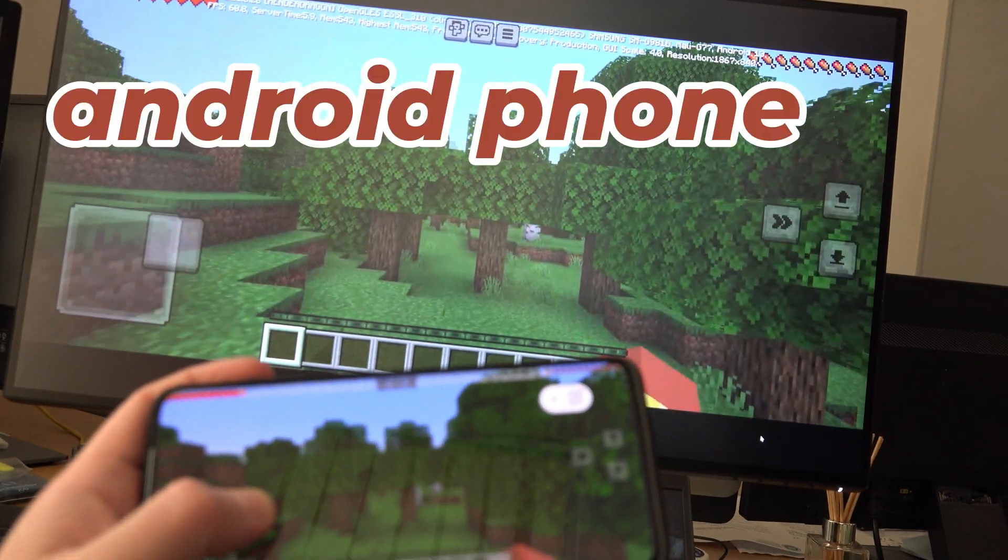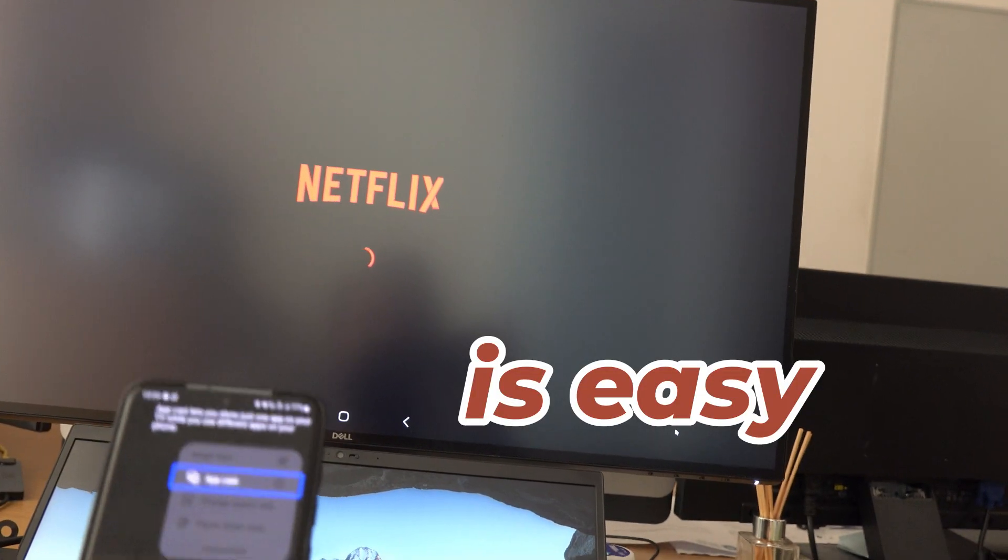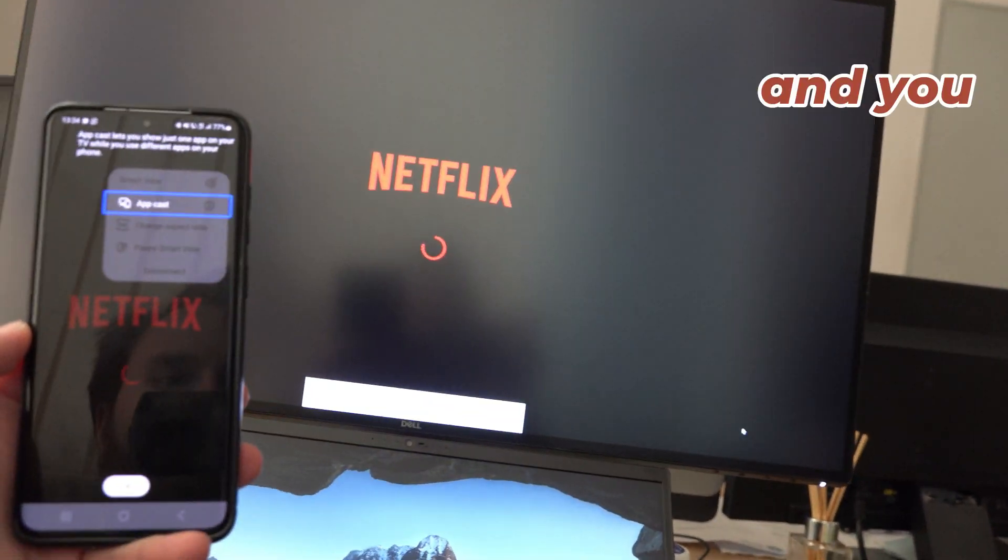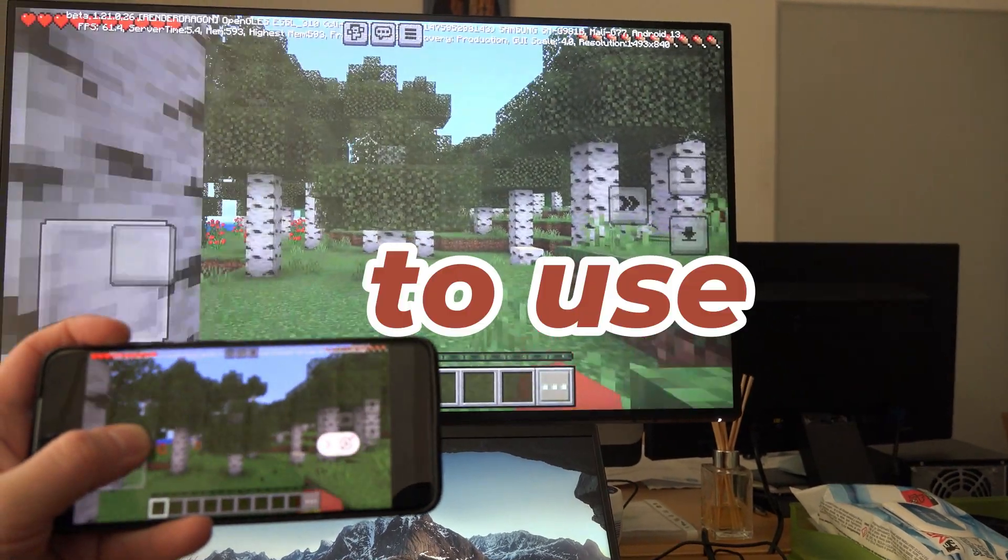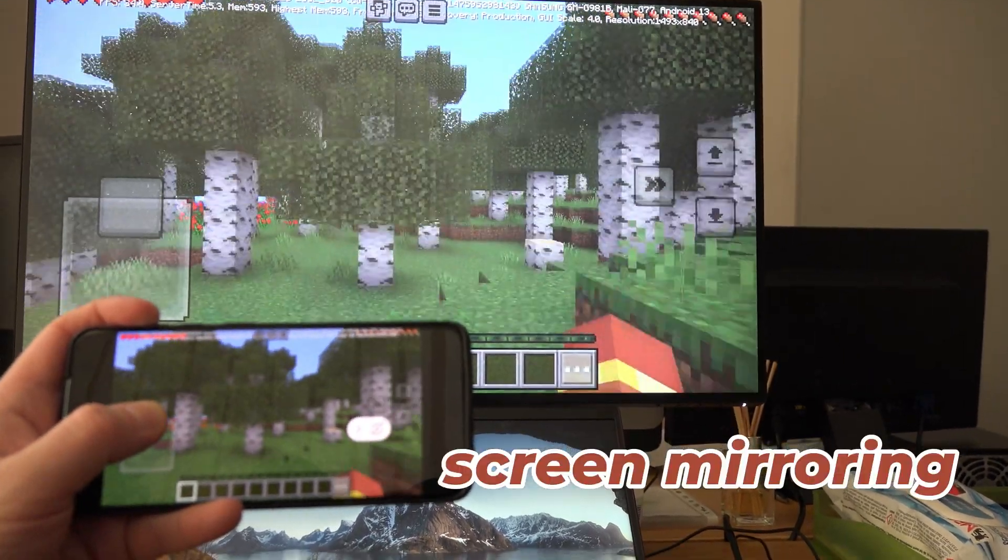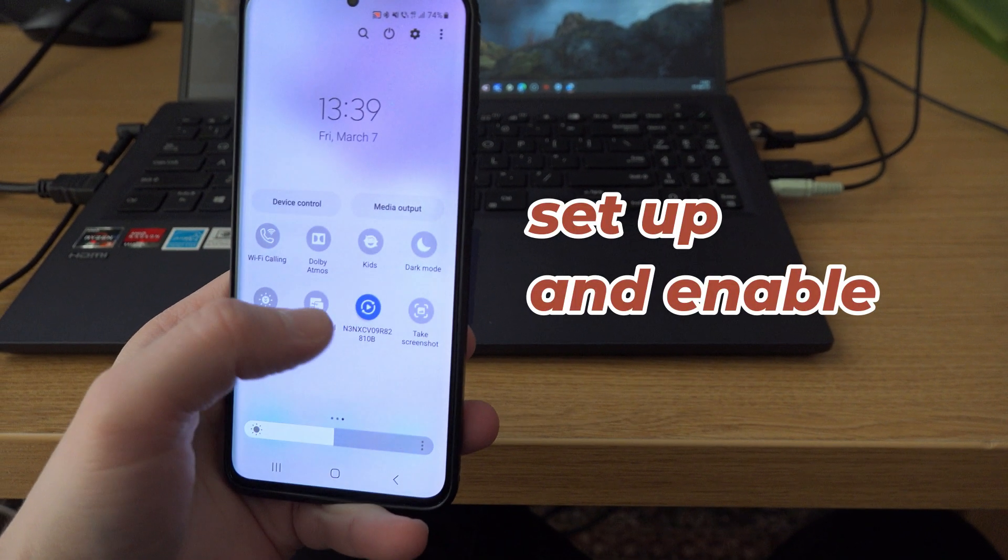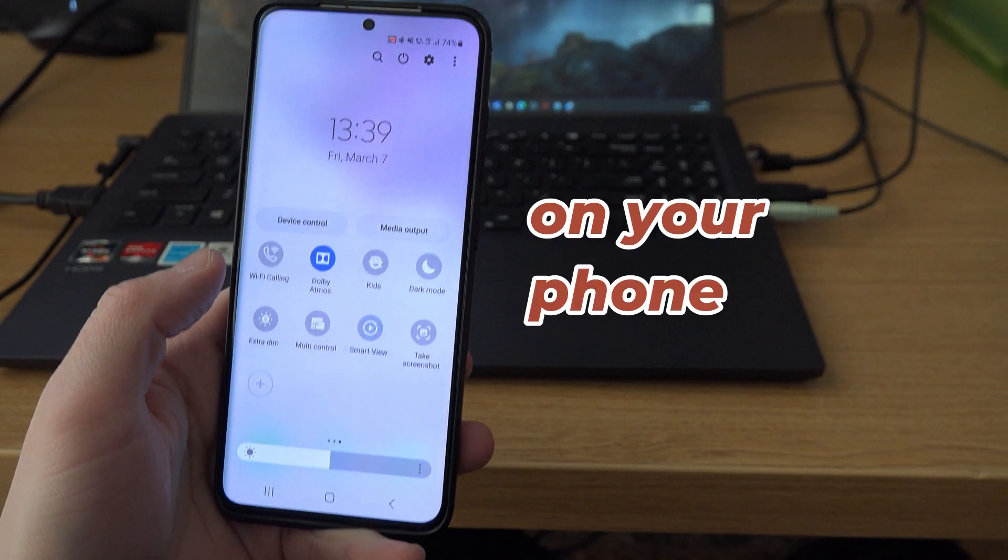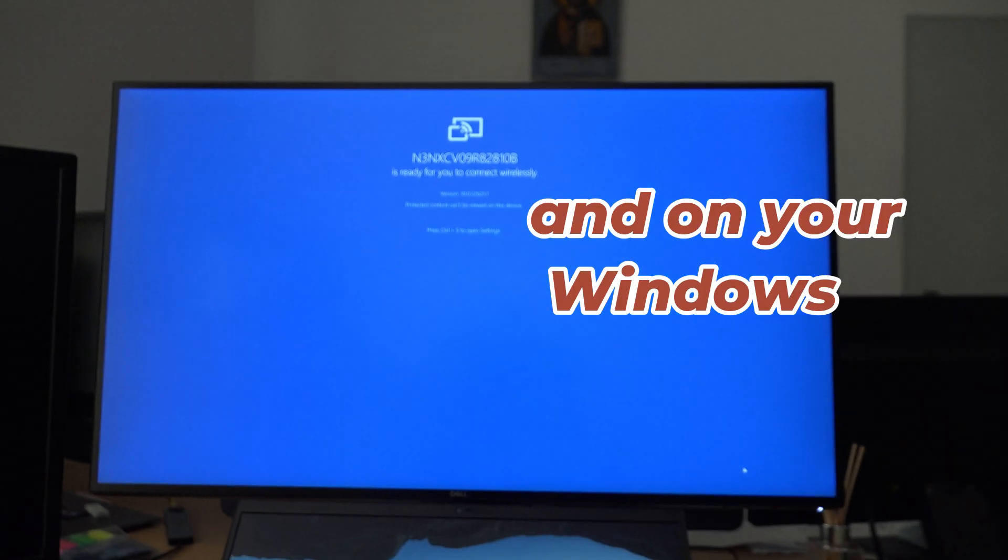To mirror your Android phone on your Windows PC is easy and you don't even need a third-party app. To use screen mirroring, you must first set up and enable the feature on your Android and on your Windows.